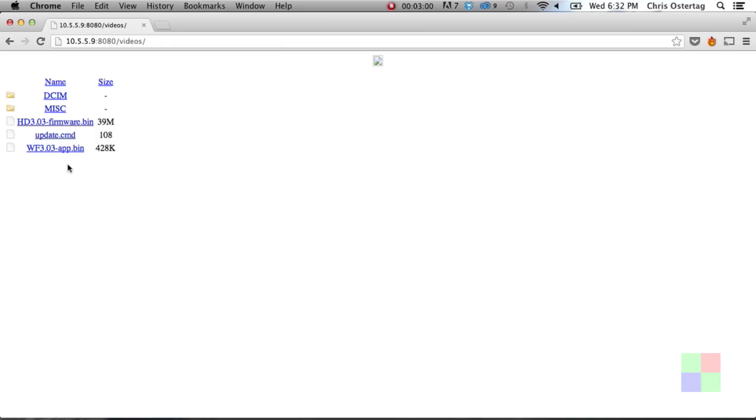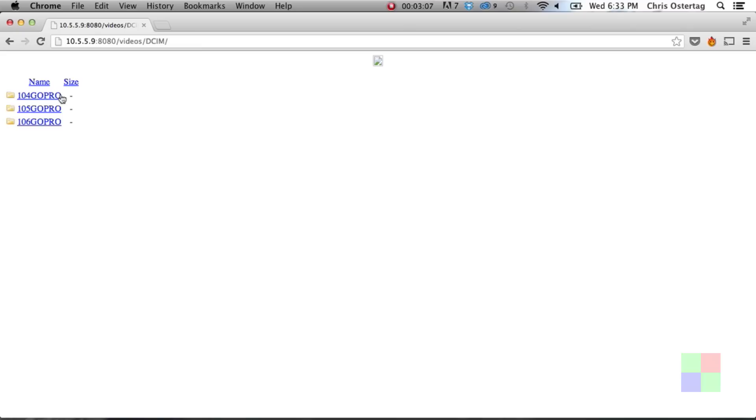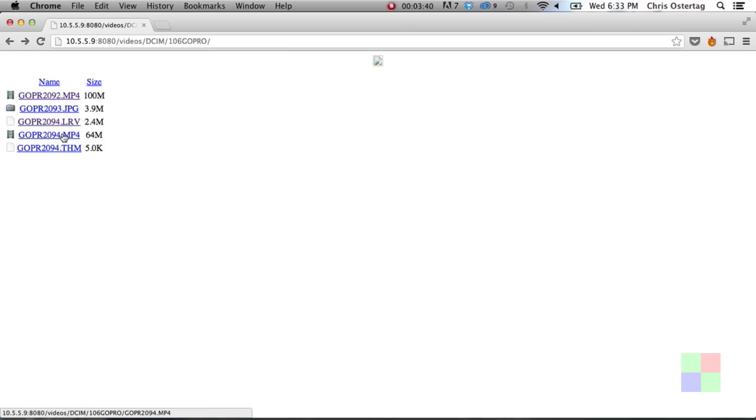The GoPro's HTTP server is very basic, but that's really all we need. We just need links to the files to be able to download them. If you browse through the directory structure, you will find all your movie files, all your image files, and you'll be able to download them directly.